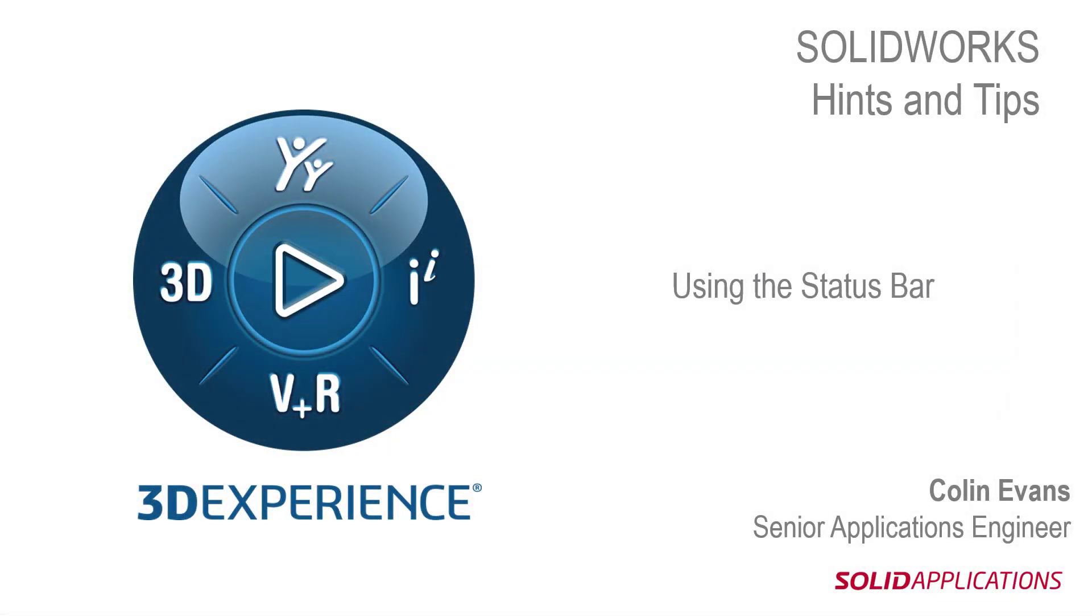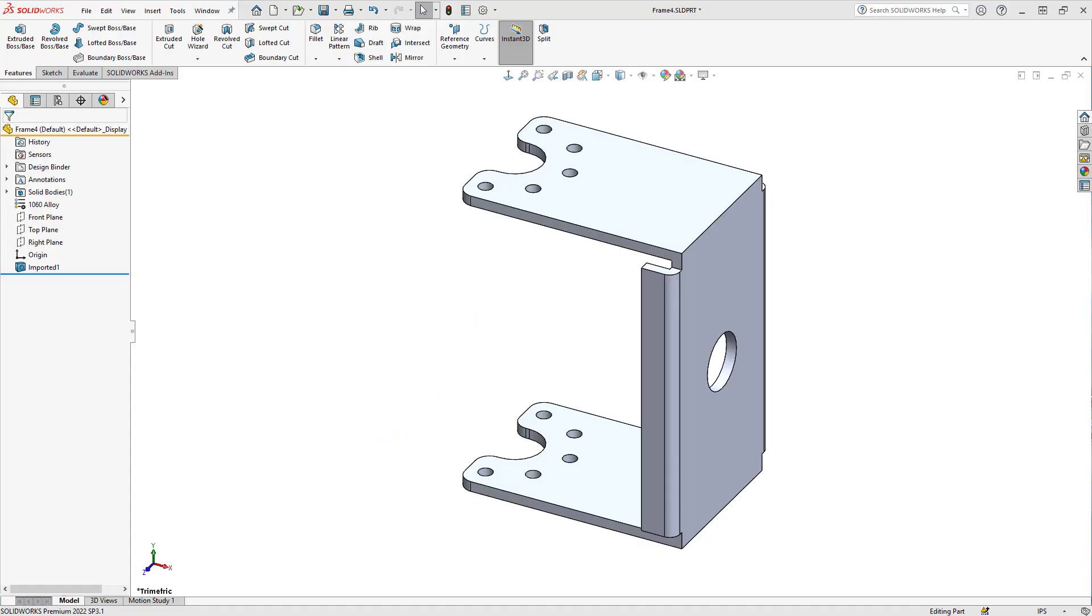Hello and welcome to this hints and tips video. I'm Colin Evans, a senior applications engineer with Solid Applications. Today we're going to look at using the status bar. The status bar can be found at the bottom of the SOLIDWORKS window.